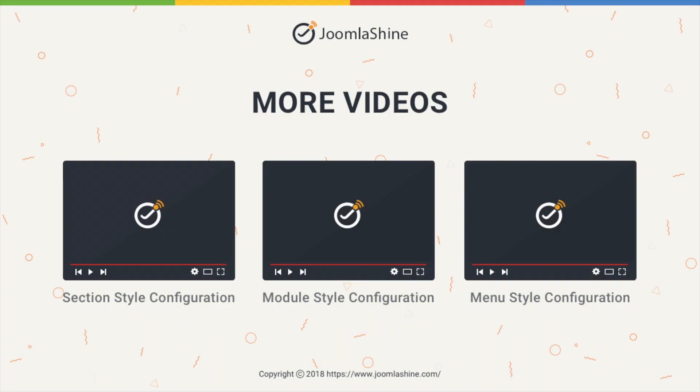Thank you for watching. Please check out our other videos to learn more about how to work with the JSN SUN Framework.